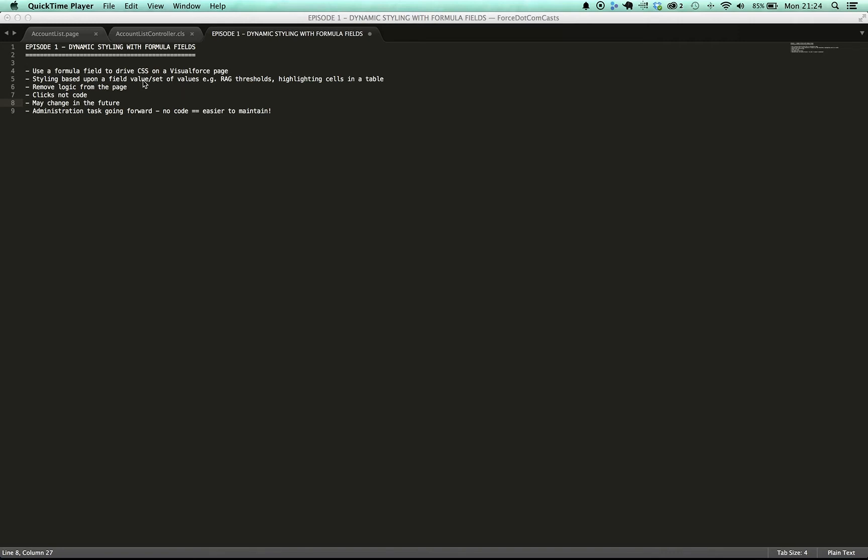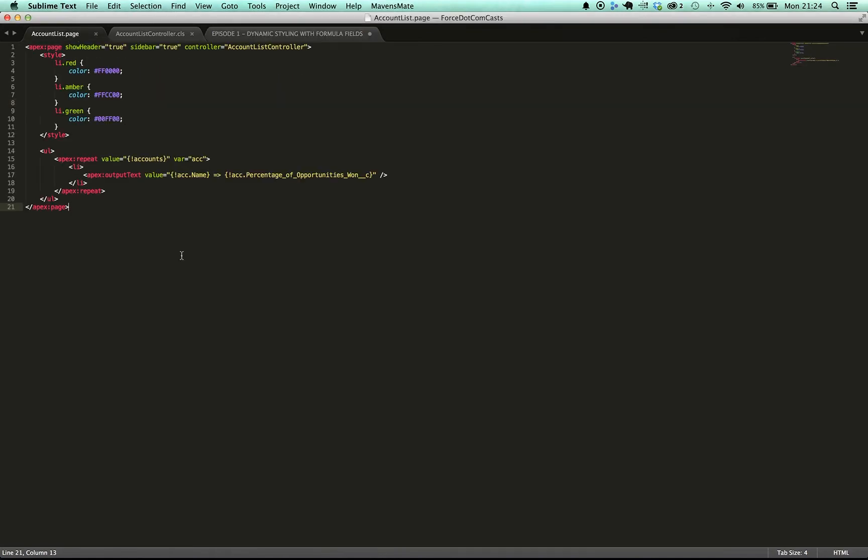So what I've got here is a simple page and all this does is it produces a non-ordered list with an Apex repeat tag and an output text where it outputs the name of an account and a field which is called percentage of opportunities won. I've tried to make the page as simple as possible to show you the process so that you can apply it much more easily in different scenarios so there's not a lot of other stuff going on.